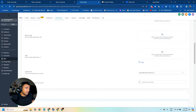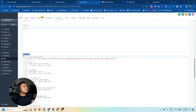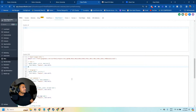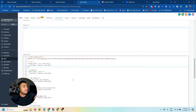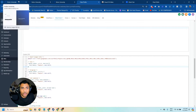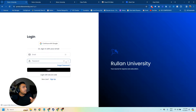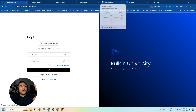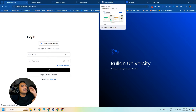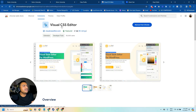Those are the basic changes you can do, but there's one more thing — on the Advanced tab there's the Custom CSS option. I've already added custom CSS here, but I'm going to show you how you can do this. We're going to go to the login page and install a free Chrome plugin called Visual CSS Editor.